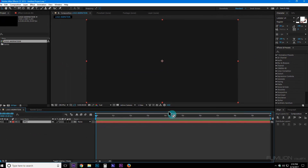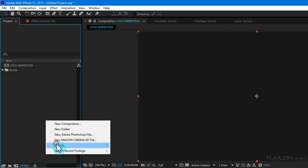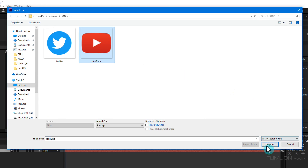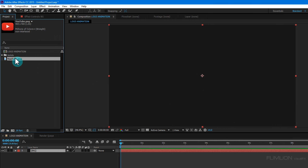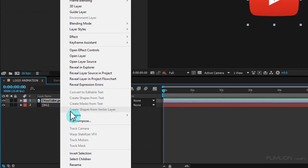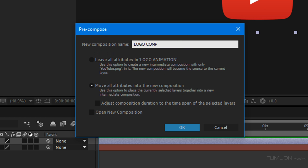Go to the Project window, right-click Import, and click on File. Select your logo and click Import. You can use text if you want — the process is the same for both text and logos. Now select your logo and drag it into the timeline. Then select the logo, right-click, choose Pre-Compose, select 'Move All Attributes', and rename it to 'Logo Comp', then click OK.